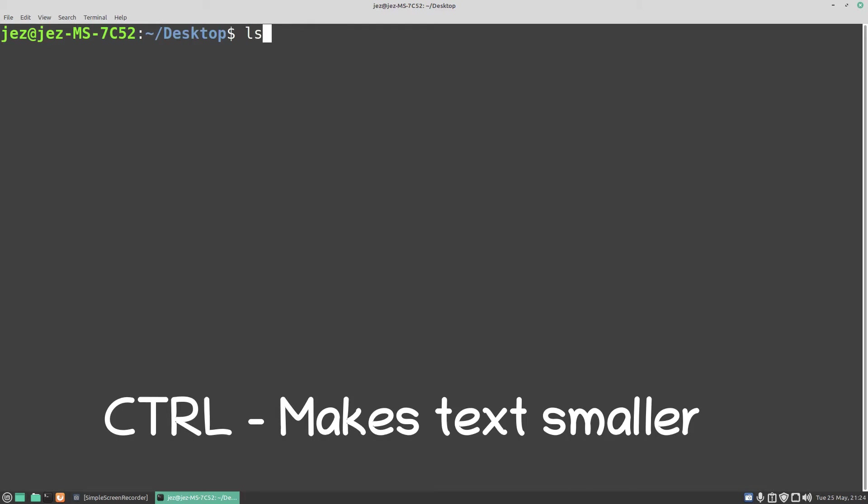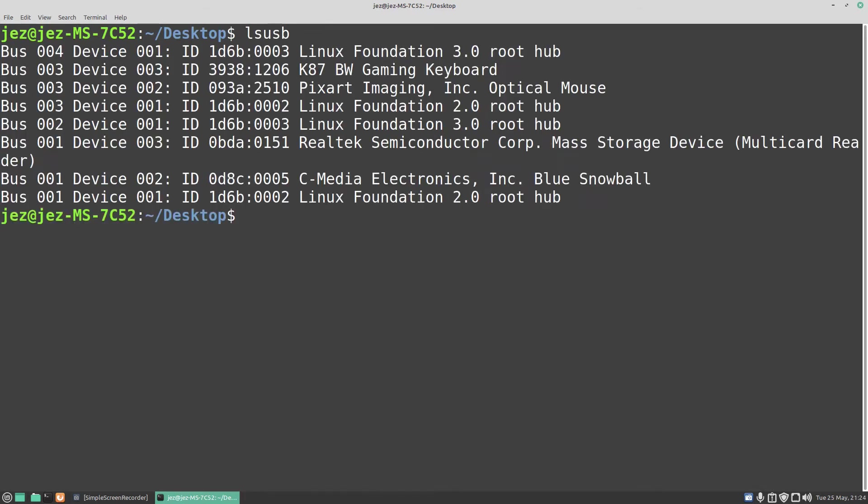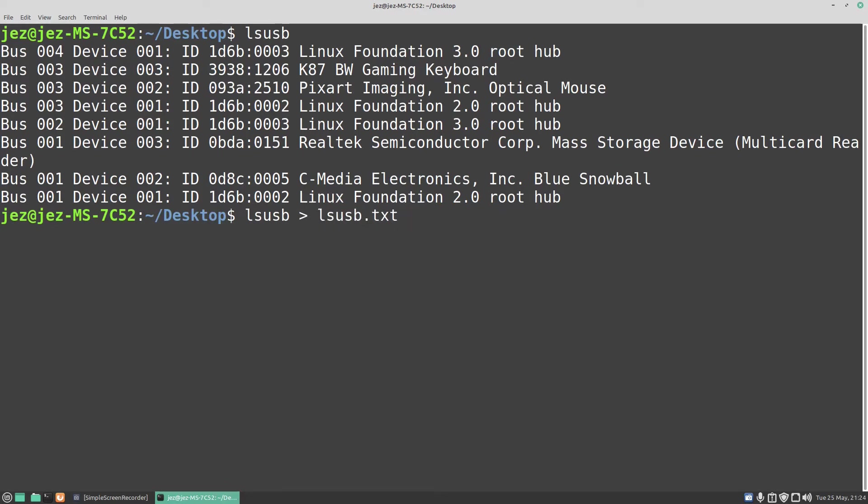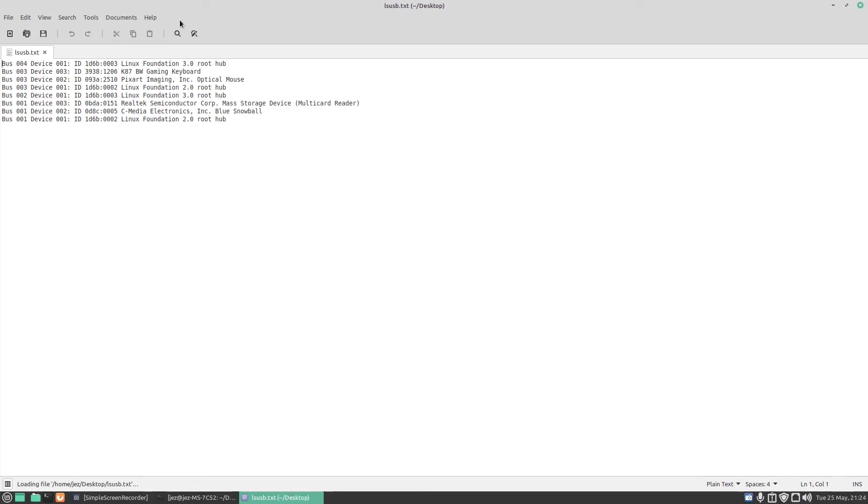If you type in lsusb, which will list our USB devices, I want all this as a text file. So I type lsusb space greater than lsusb.txt, and you can see there it's on our desktop. When I press Enter, it's redirected that output as a text file. If I minimize the terminal, you see there is our text file. You can email it off and do what you need to do with it.